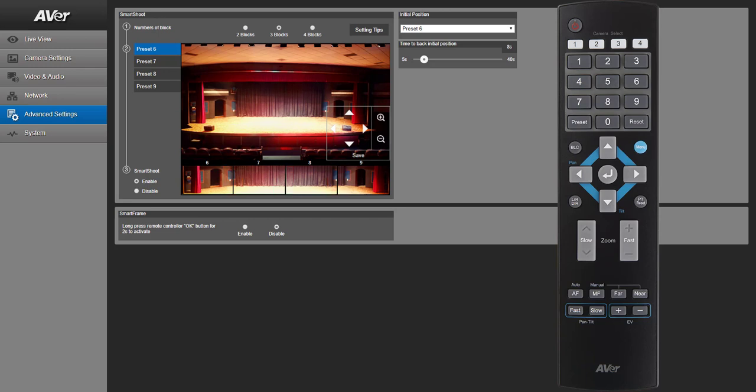To activate or deactivate your SmartFrame SmartShoot functions, press and hold the Enter key on the remote control for 2 seconds.